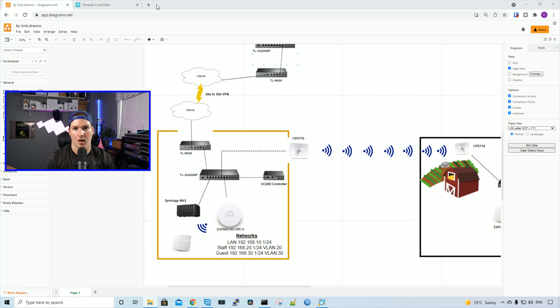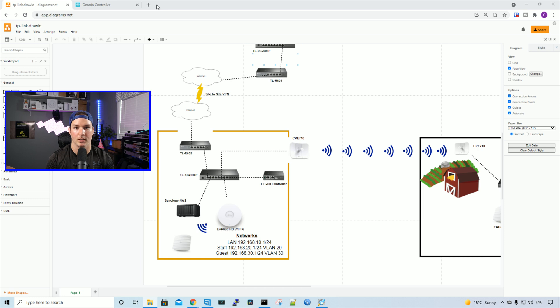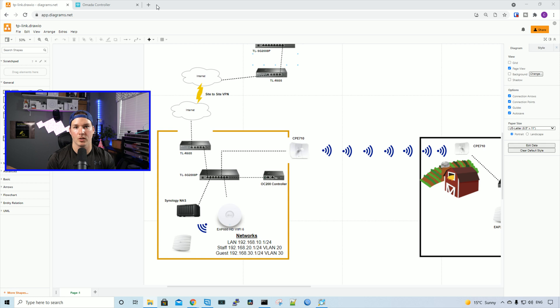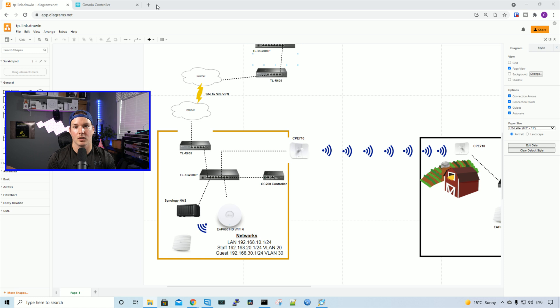Hey everyone, Cody from MacTelecom Networks. This is part two of our full Omada network setup. If you missed part one, I'll put a link in the description below. In that video, we were just going over how to get your Omada network set up, putting all the devices together, and then switching our main LAN subnet.